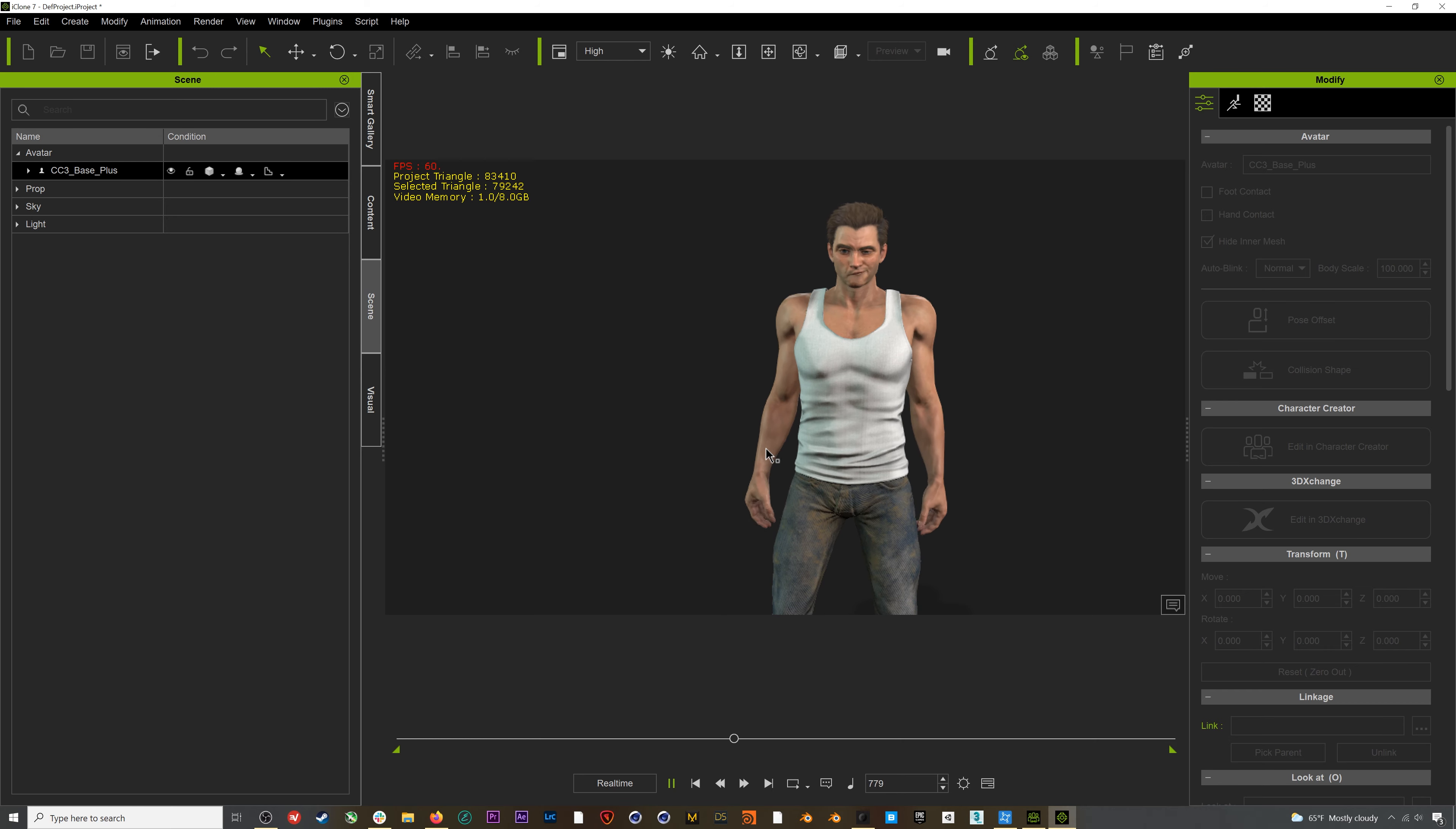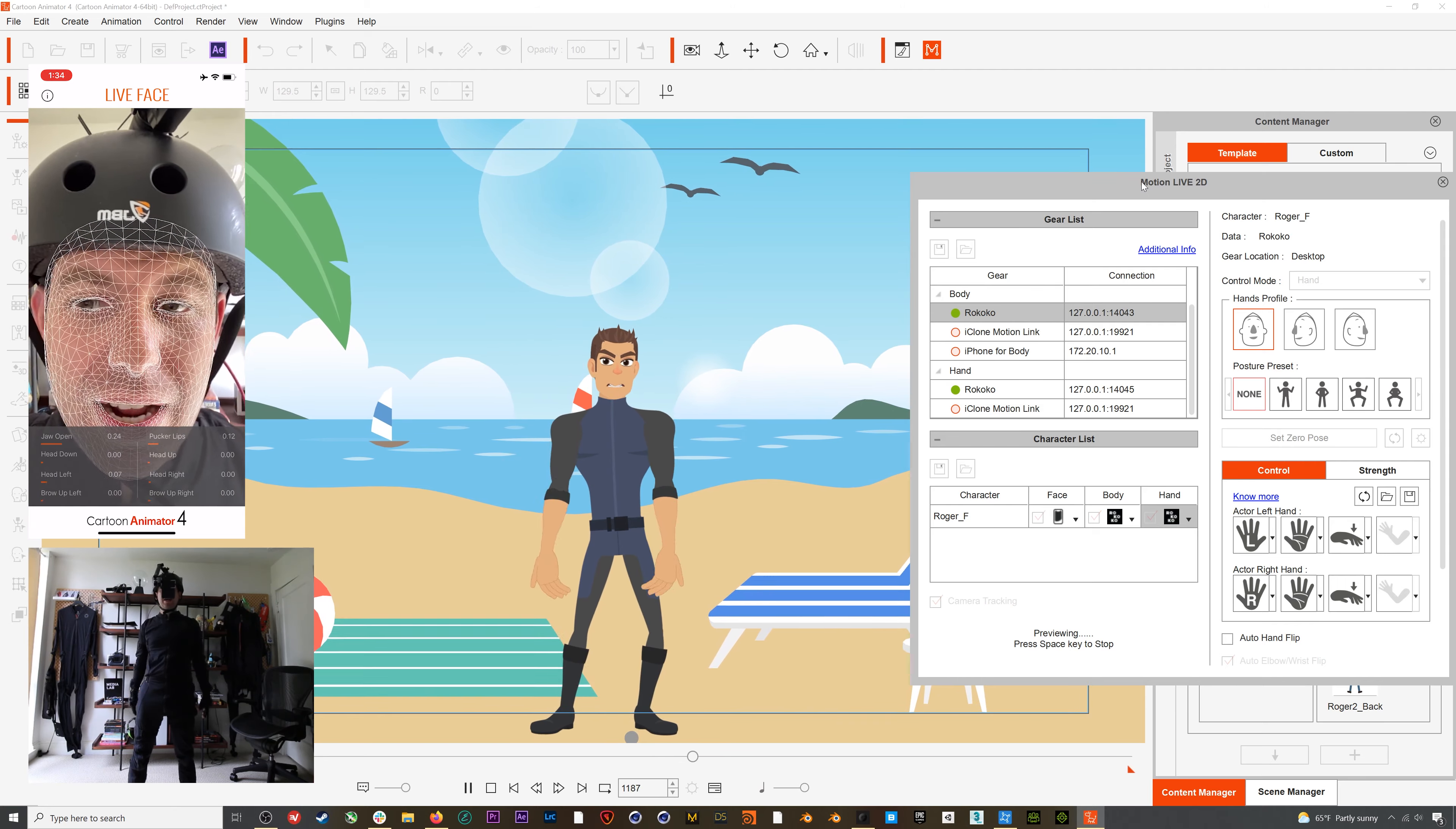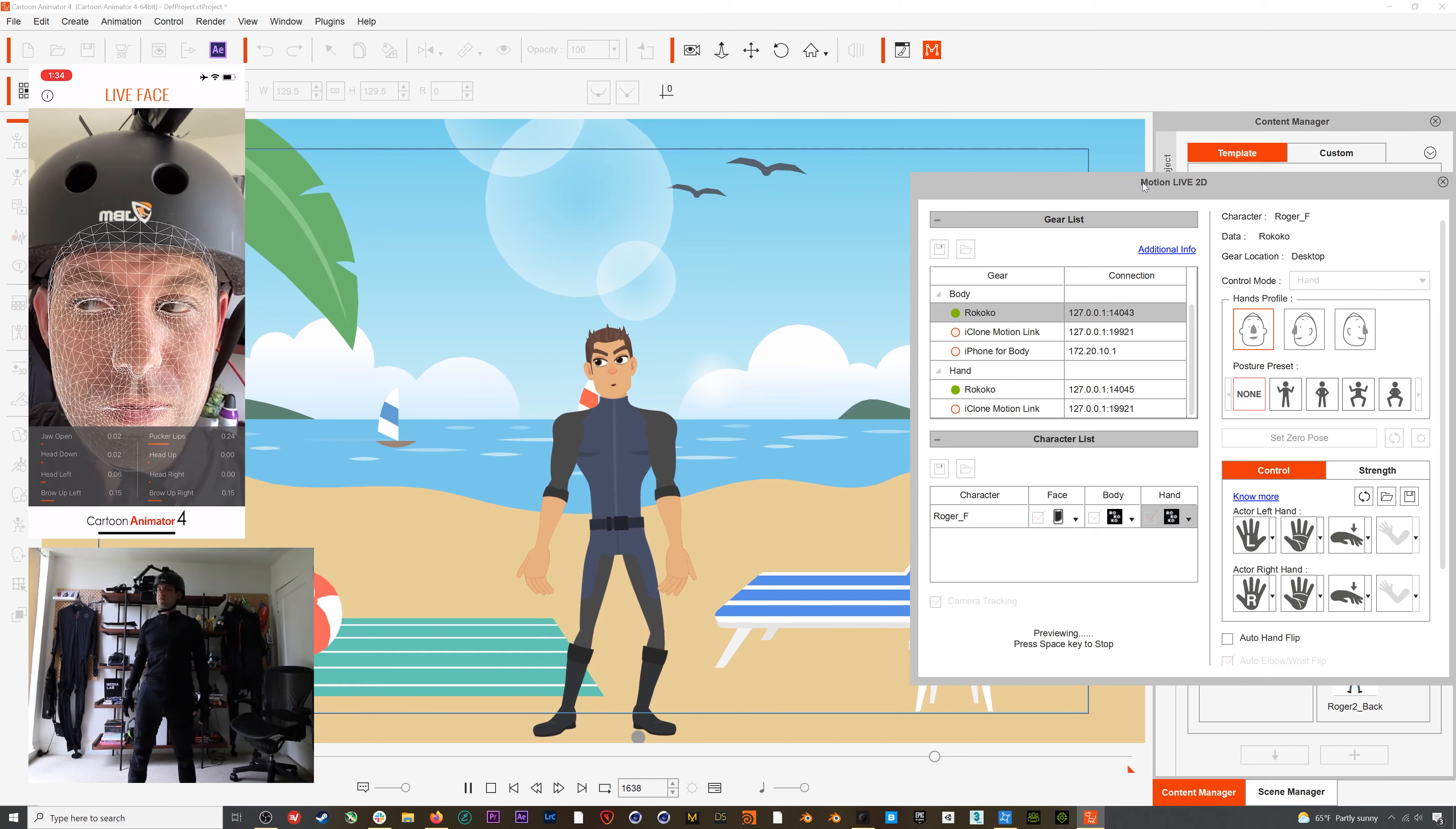You can get this same full performance workflow going in Cartoon Animator 4 as well, and this is an awesome way to easily translate your 3D motion capture into a 2D format. Here I have the smart suit, smart gloves, and Realusion's Live Face plugins all working together with this character. If you want to find out more about the Cartoon Animator workflows, you can check out our channel for the dedicated tutorials.